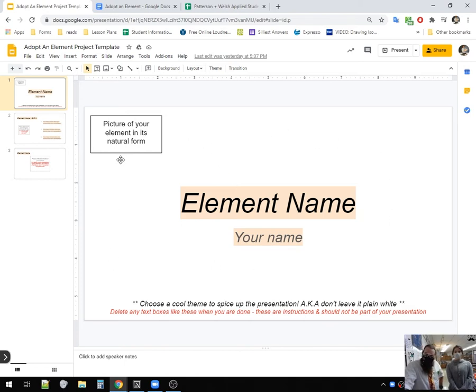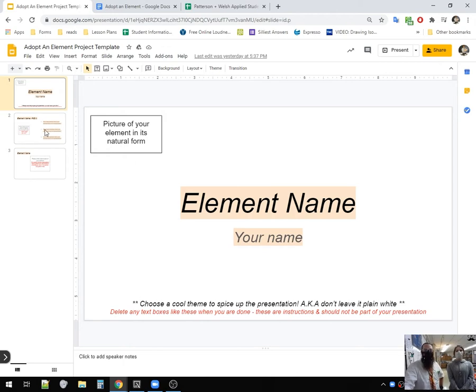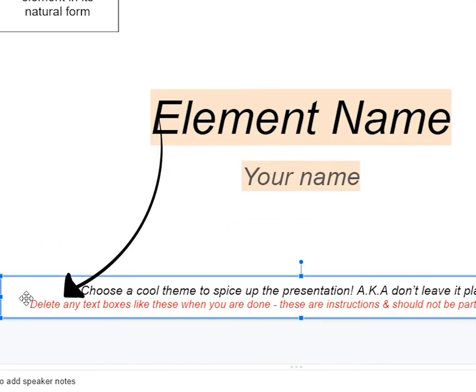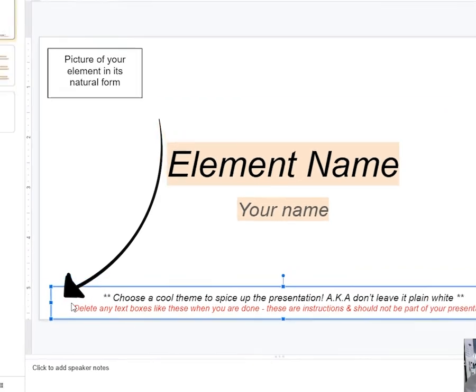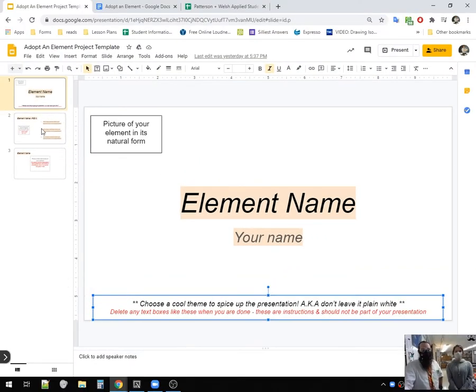You can add some other things. Just don't make it too crazy, because we don't want to distract from the main message, which is your name, your element, and a picture of the element in its natural form. And when it says delete any text boxes like these were done, delete them. Make sure you do that before you try and turn it in. Otherwise, we'll be upset.